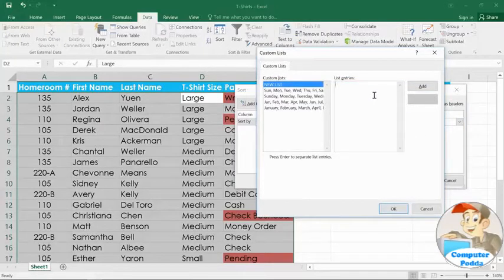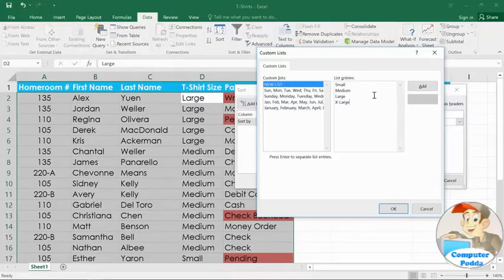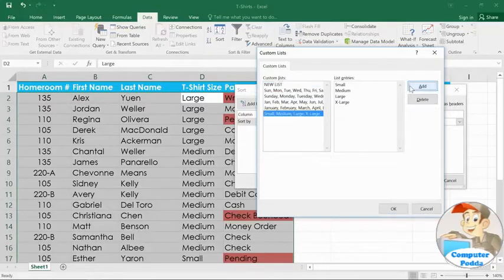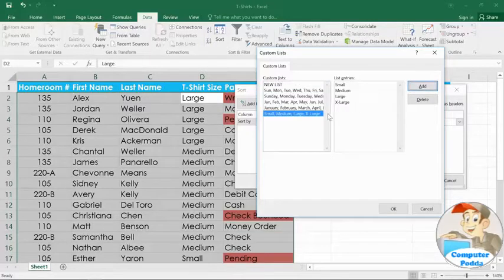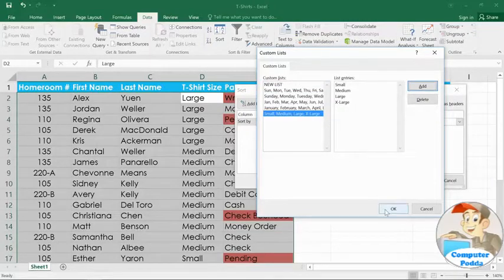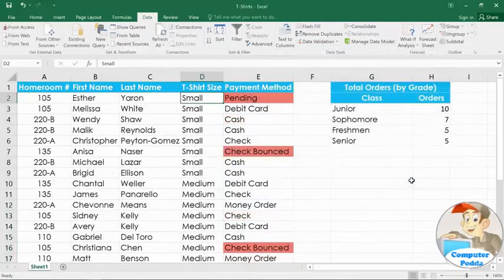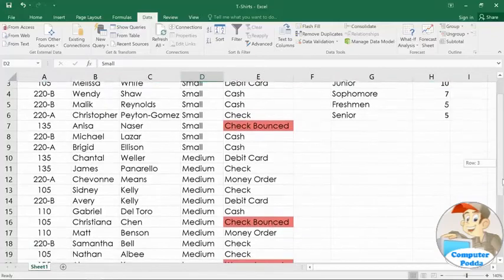So I'll click in the box and start typing: small, medium, large, and extra large, pressing enter after each one. When you're done with your list, click the add button. Make sure that your list is selected over here on the left. Then click OK to confirm, and OK again. And now the worksheet is sorted the way we want.